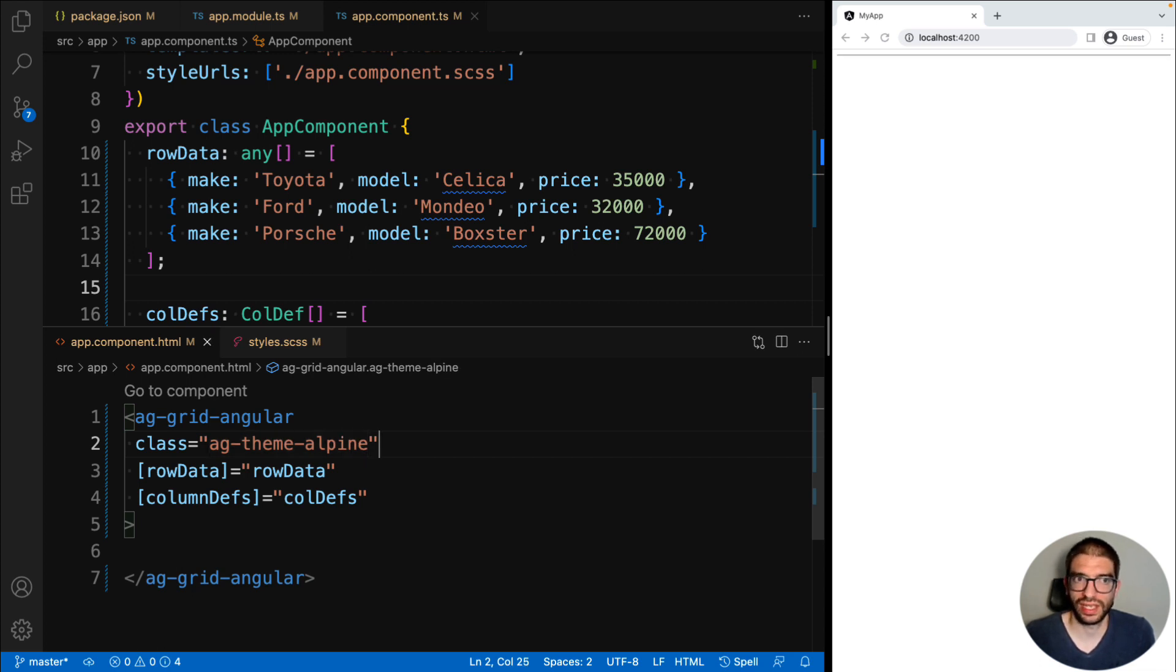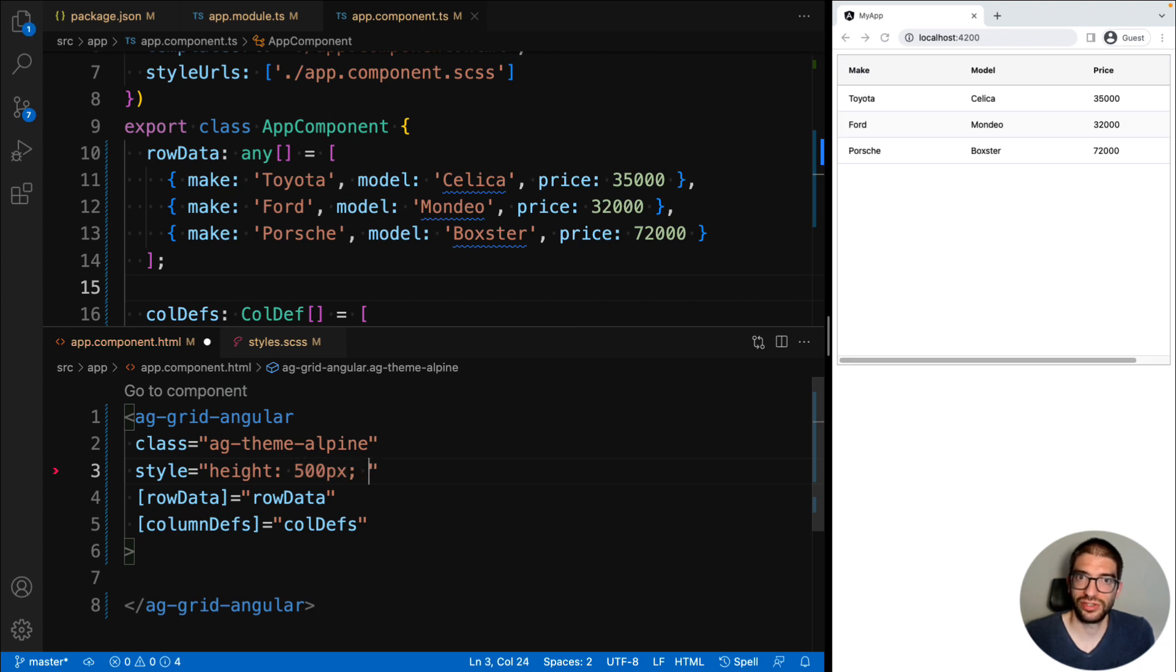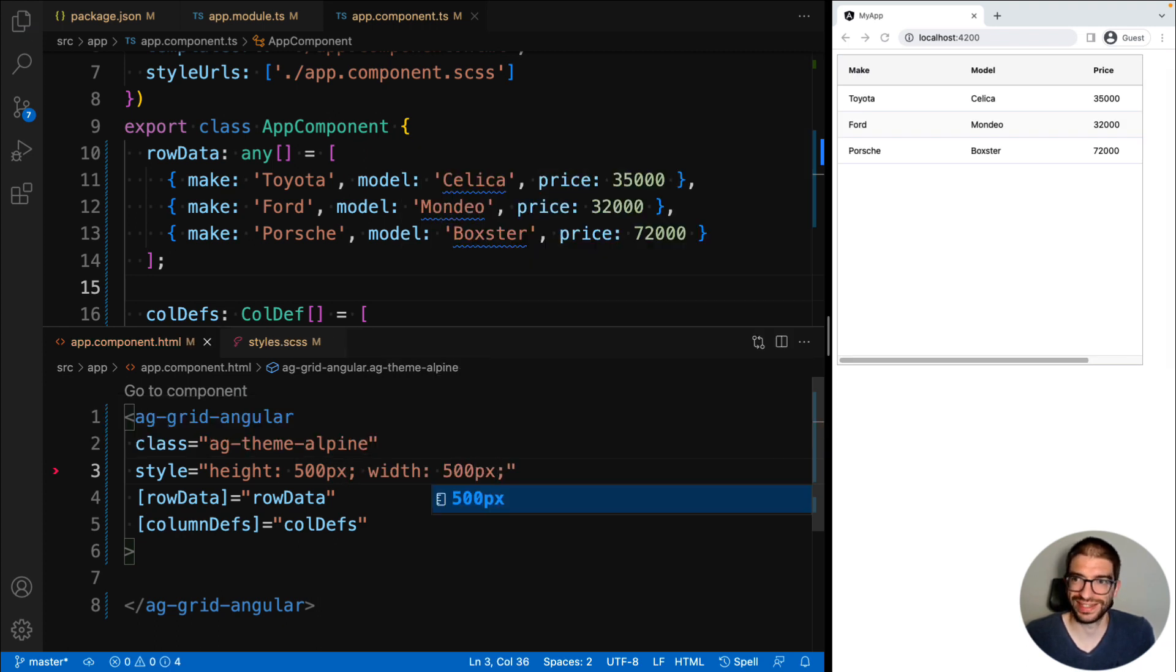Now when we hit save, we still can't see our grid, and that's because we need to provide height and width. Once we set these on our component, you can see our grid is now displayed.